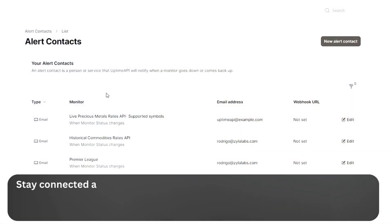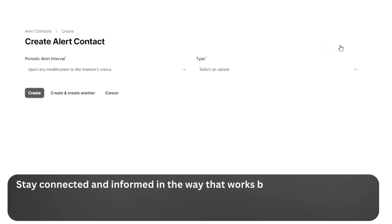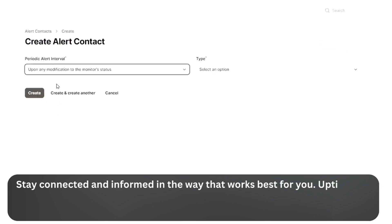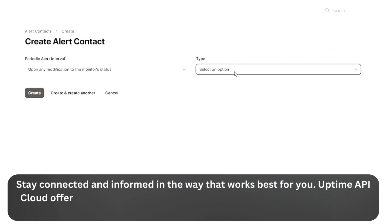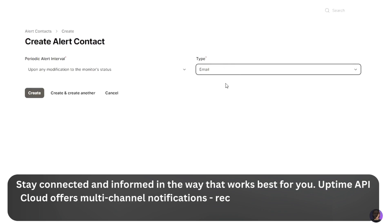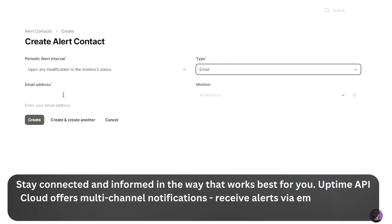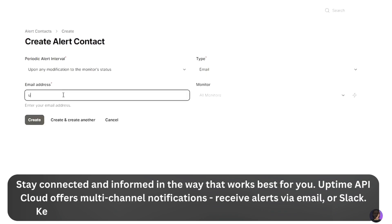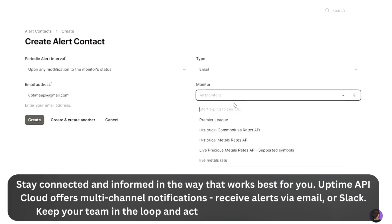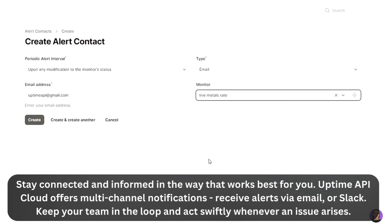Stay connected and informed in the way that works best for you. Uptime API Cloud offers multi-channel notifications — receive alerts via email or Slack. Keep your team in the loop and act swiftly whenever an issue arises.